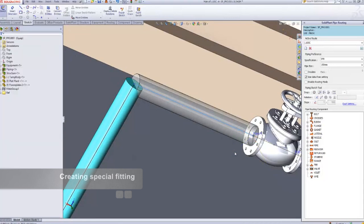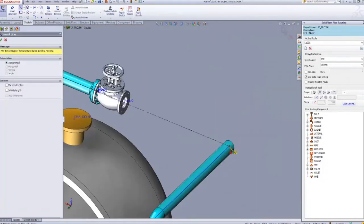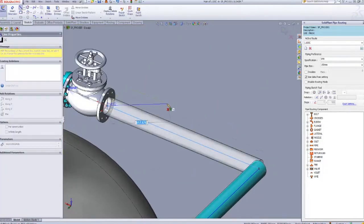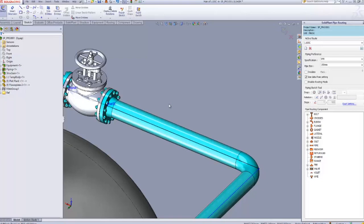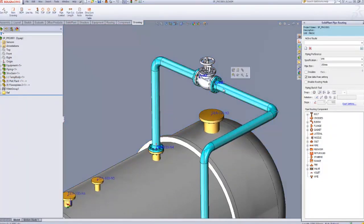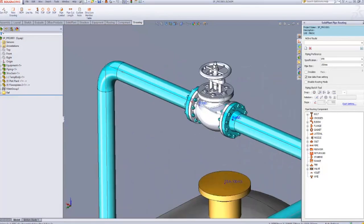Repeat the same thing for the other side. Draw a line to connect to the valve, so now the pipe and the valve are connected on both sides.